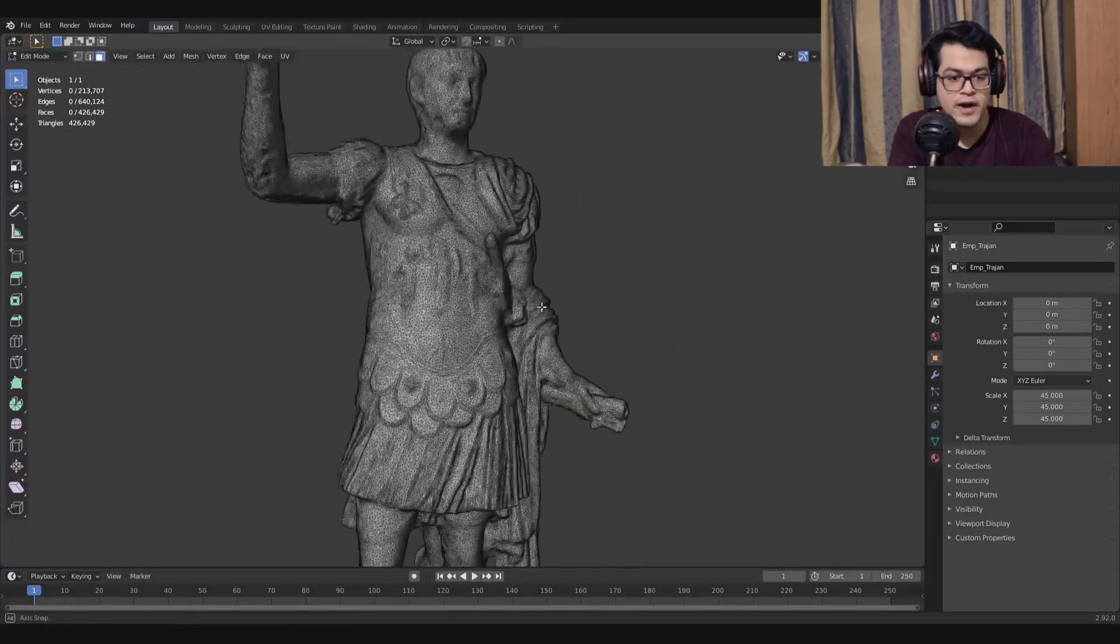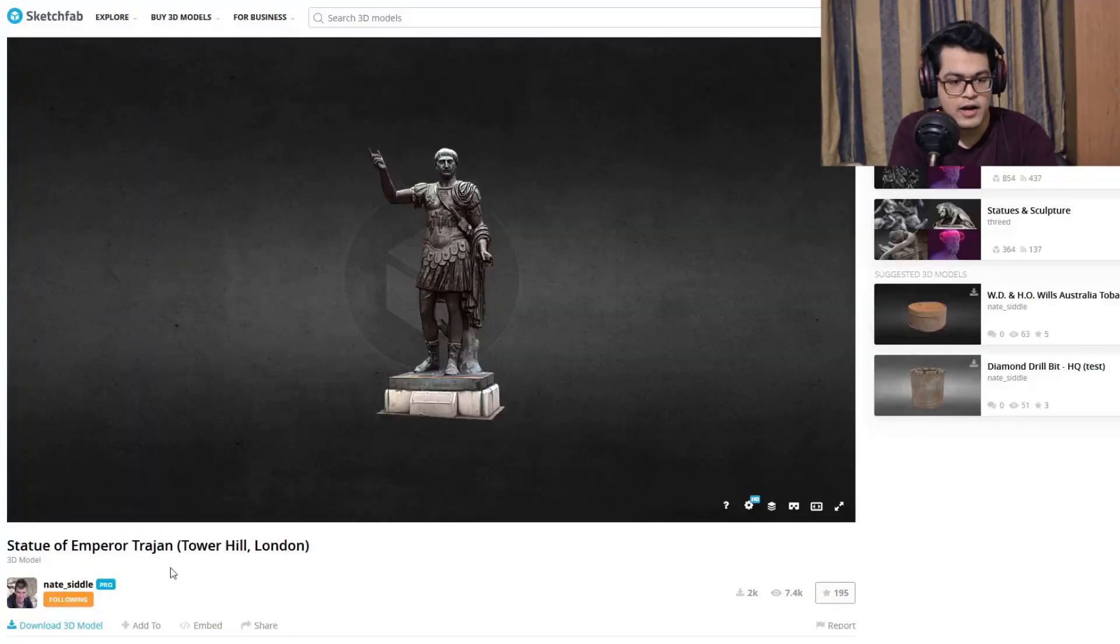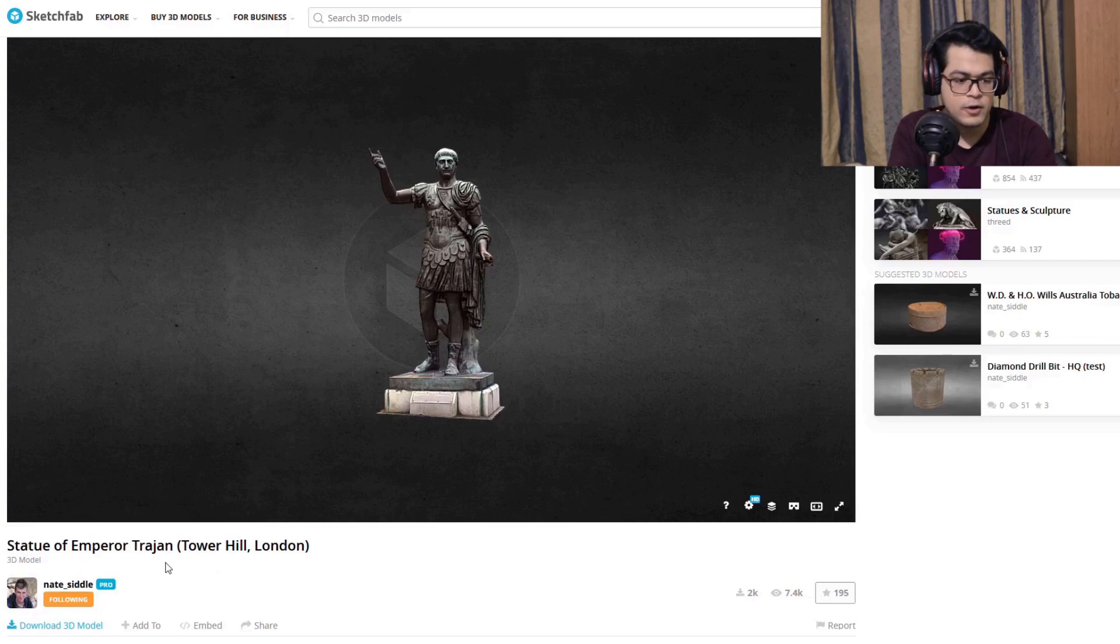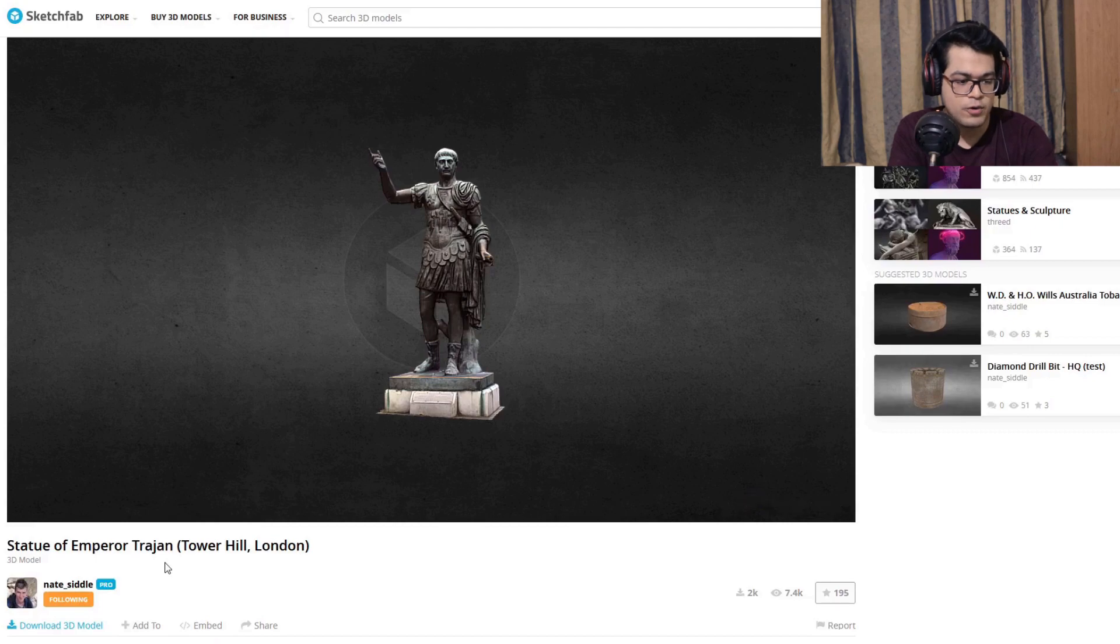This model has been scanned and created by this guy. If you want to download the model you can simply go to the Sketchfab link. I'll leave a link down in the description.